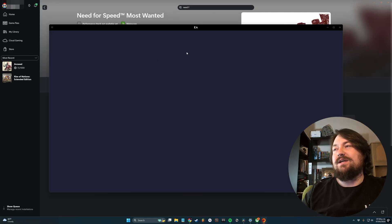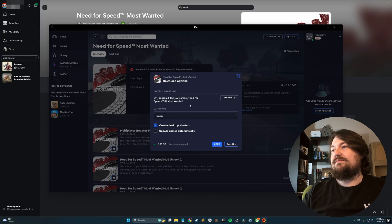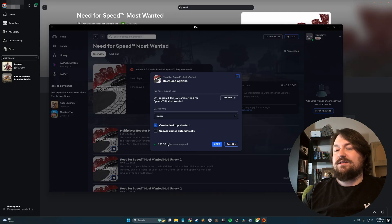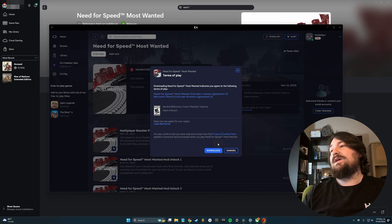And now it'll open up your EA app. And you can choose where you want to put it. I actually was going to put it there. Have it create a shortcut if you want. Update the game automatically. How much space it's going to take up. And you can go ahead and click Next. And then download.